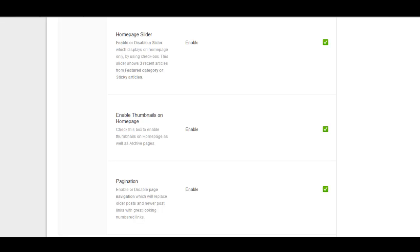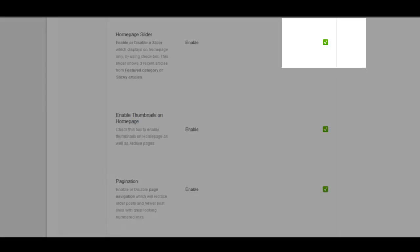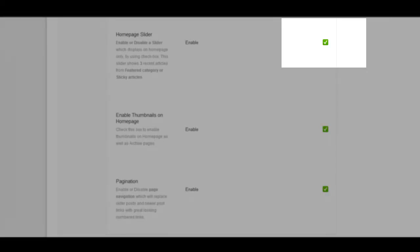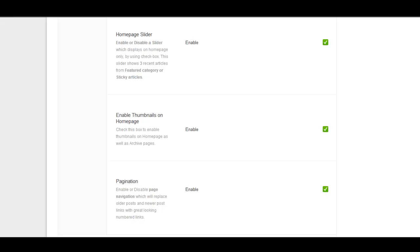The next option is enable thumbnails on the homepage. This option allows you to control whether or not there are small thumbnail images displayed on your homepage as well as your archives page. There's an advantage to having thumbnails in that it shows the user a preview of what kind of images are in the post and this can generate a little bit more user attention. The disadvantage is you will be loading a lot more images, so for those with content heavy websites or on a limited server you may want to uncheck this.